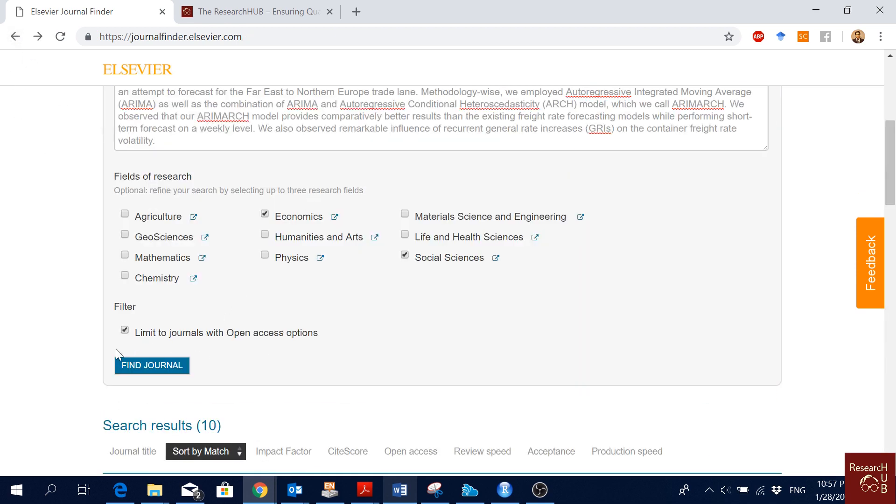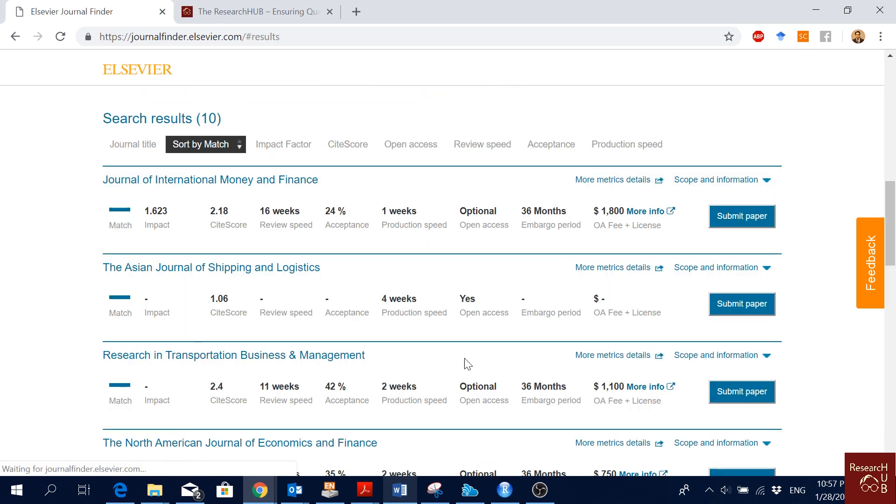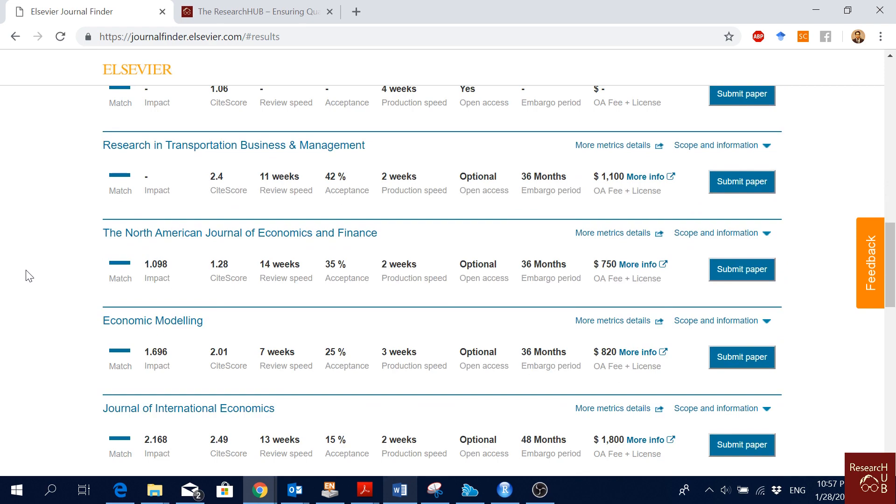We can also limit to open access journals only. If you want to publish in journals with open access options, just take this and click again. You will see only the journals which have open access options.